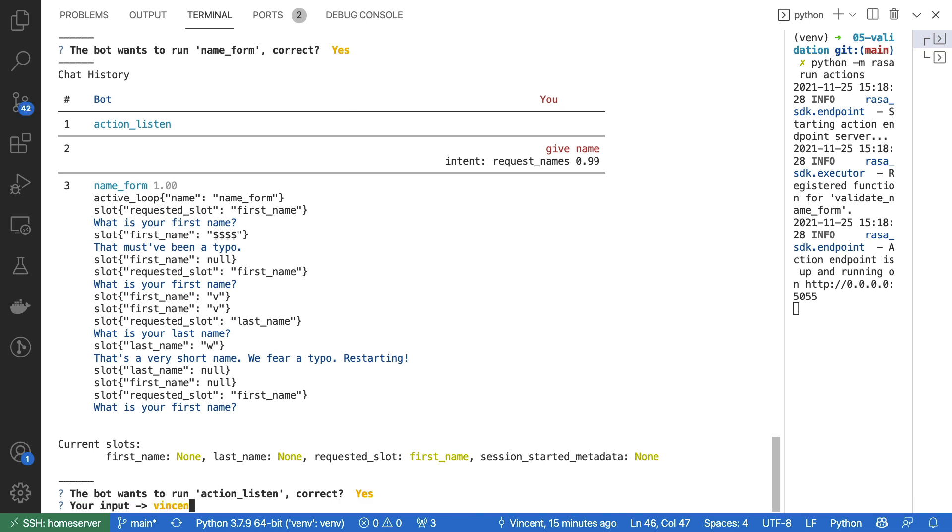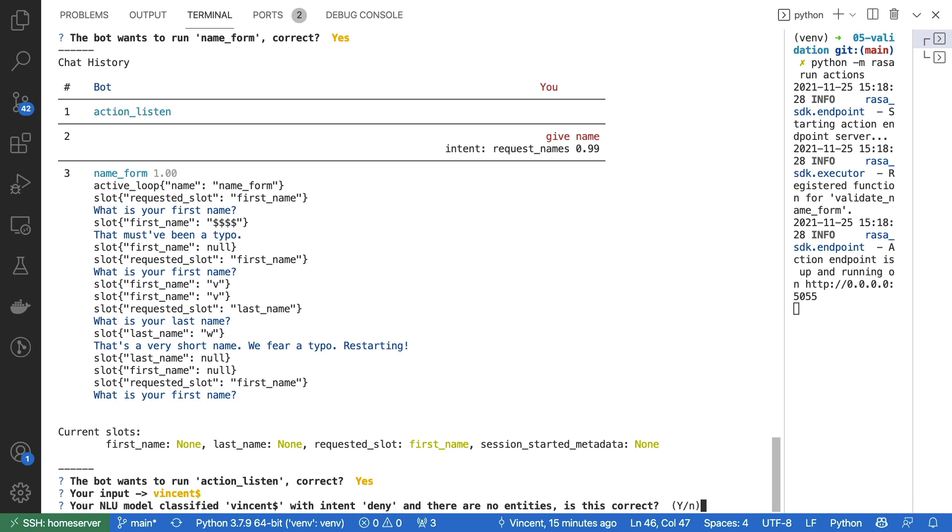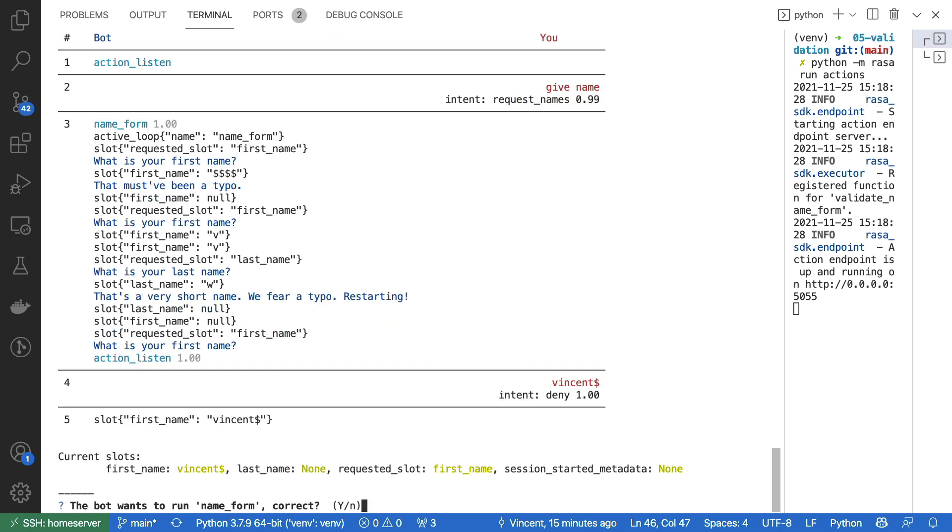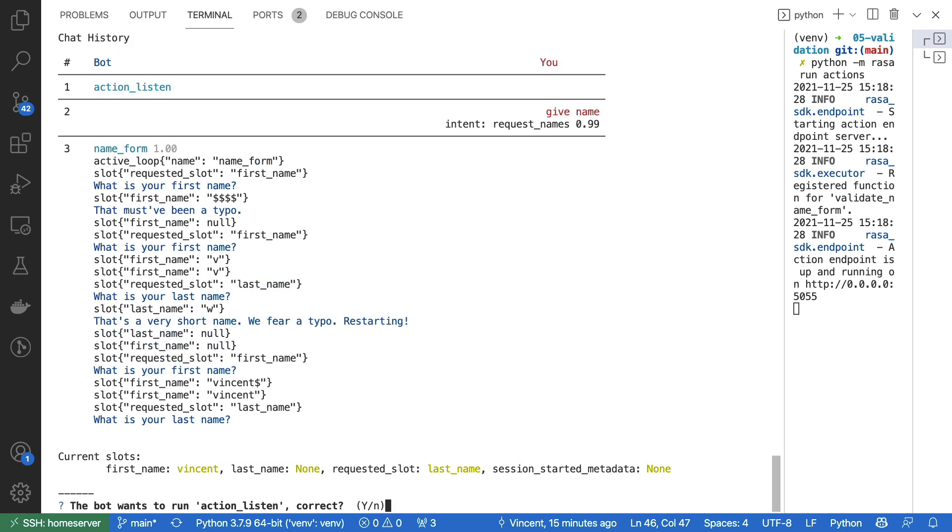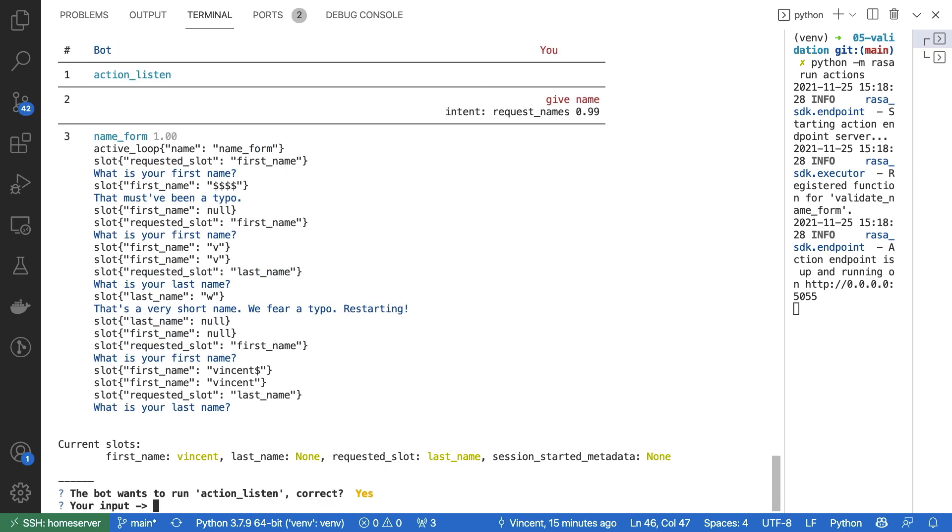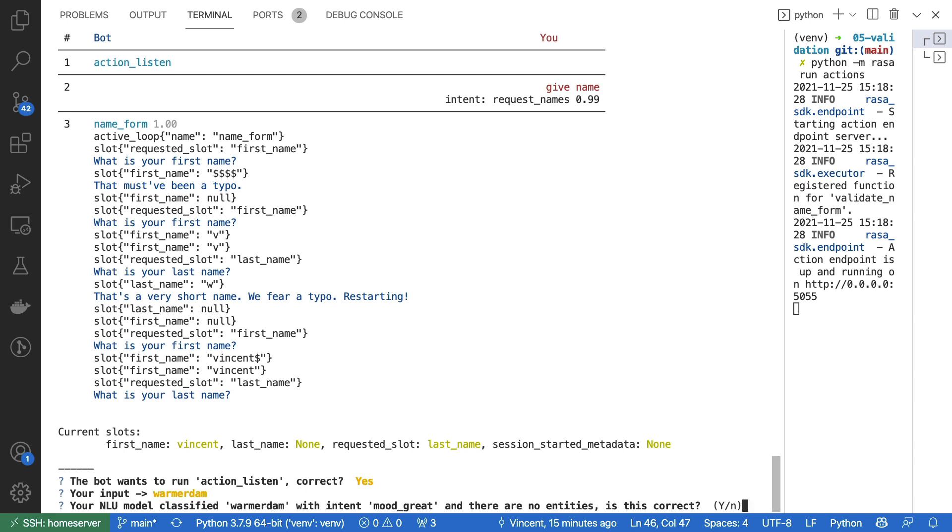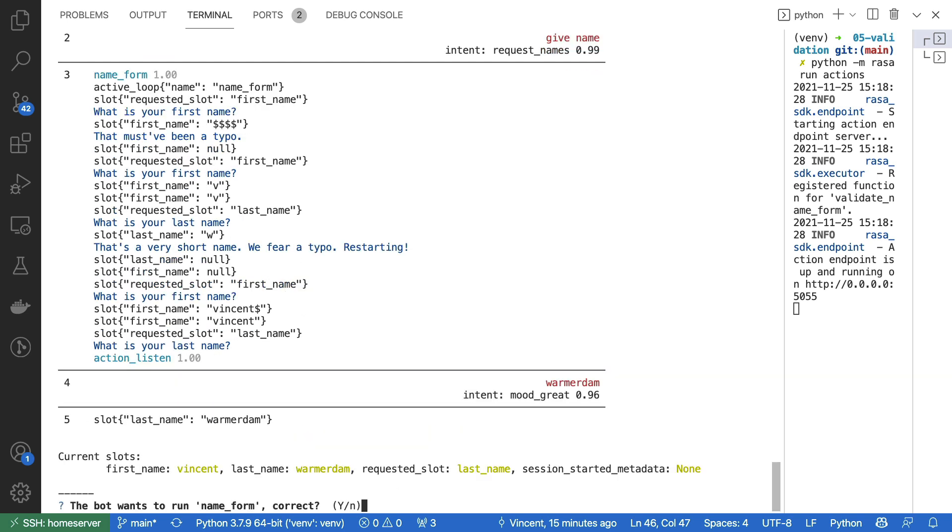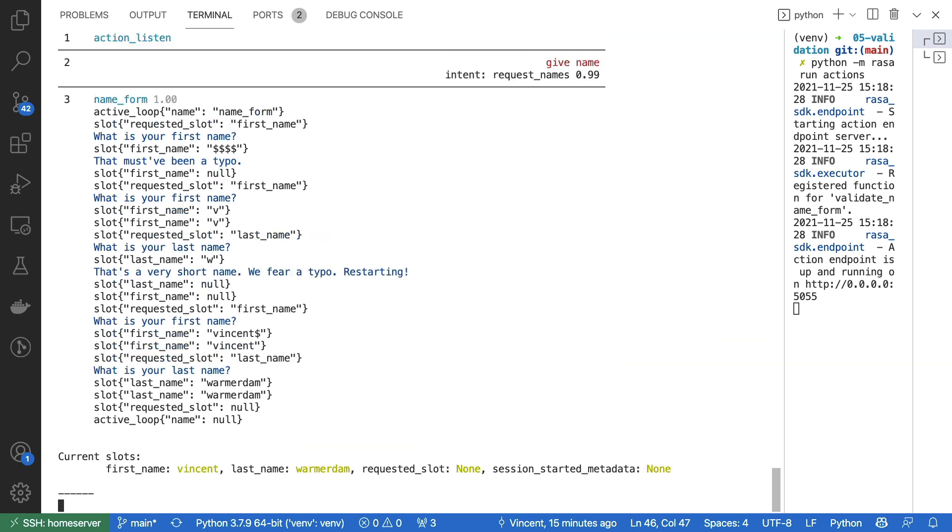I will now type Vincent and then a dollar sign attached. This is being moved into the first slot. Let's see what happens when the validator kicks in. It has removed the dollar sign from the name, which is good. And let's now type Warmerdam. And now it's detecting that both names are properly filled in. The validator is not complaining about anything, which means that we can move on submit and shut down the form because all the slots have been filled.